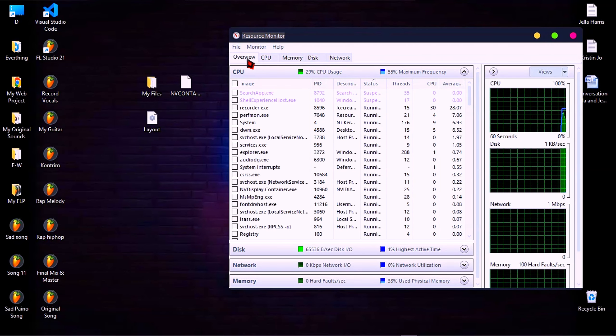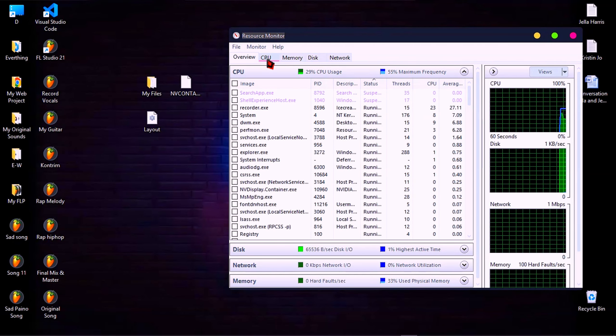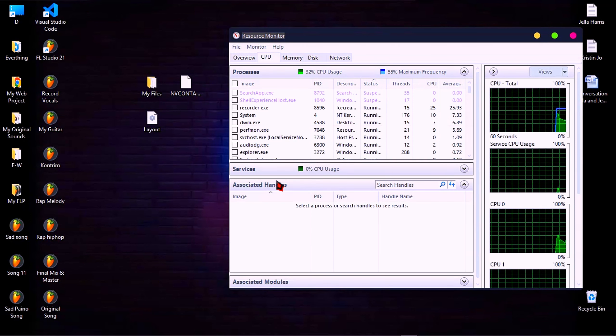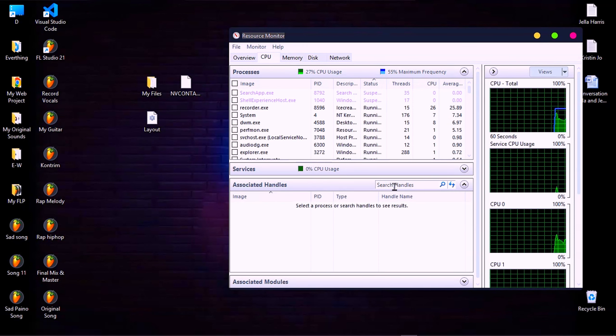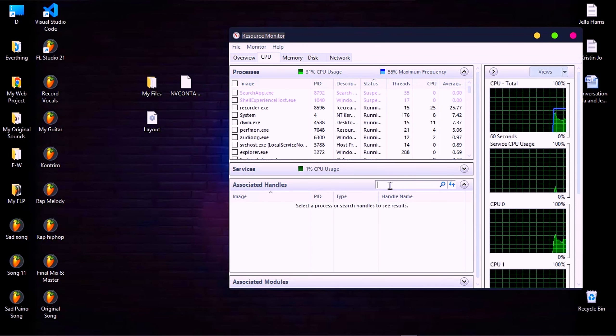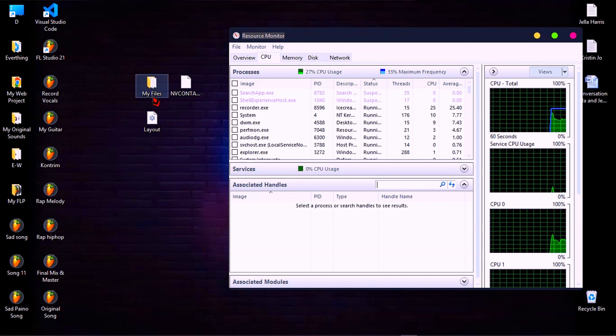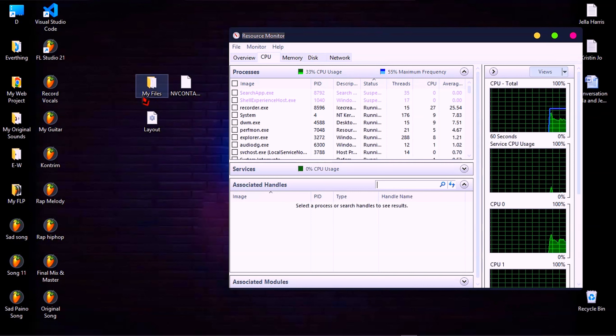And here you just click on CPU and search for the name of the files or the folder that you want to delete.